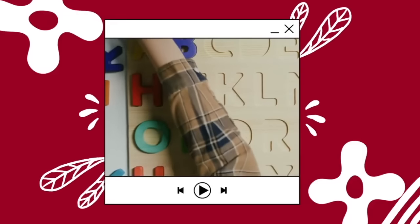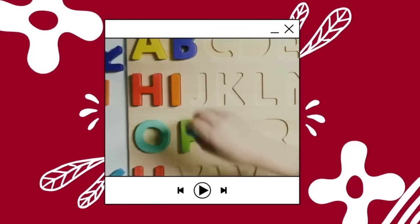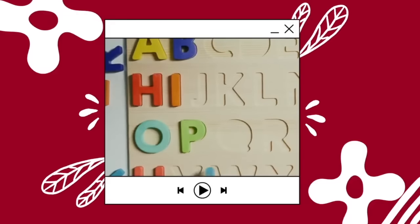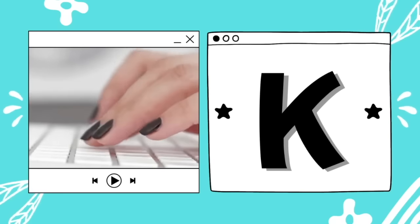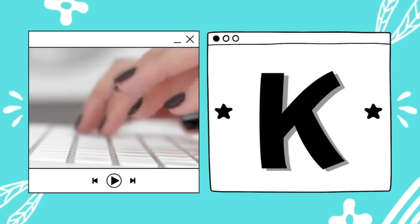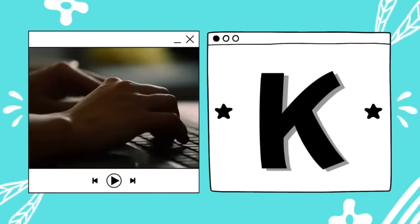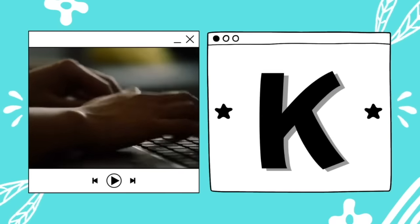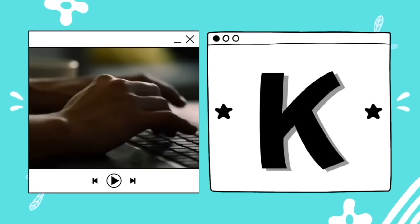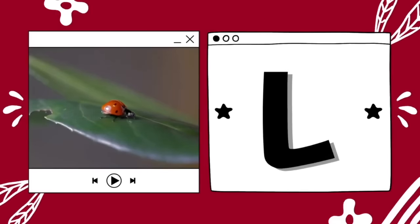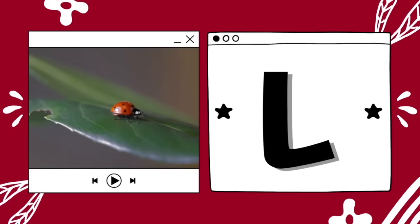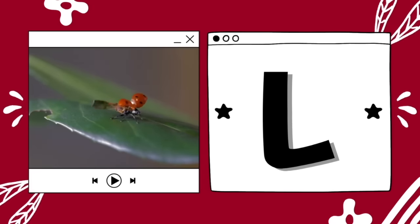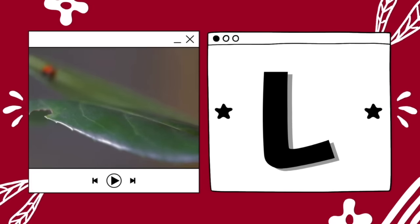K is for keyboard. K — k — keyboard. L is for ladybug. L — ladybug.